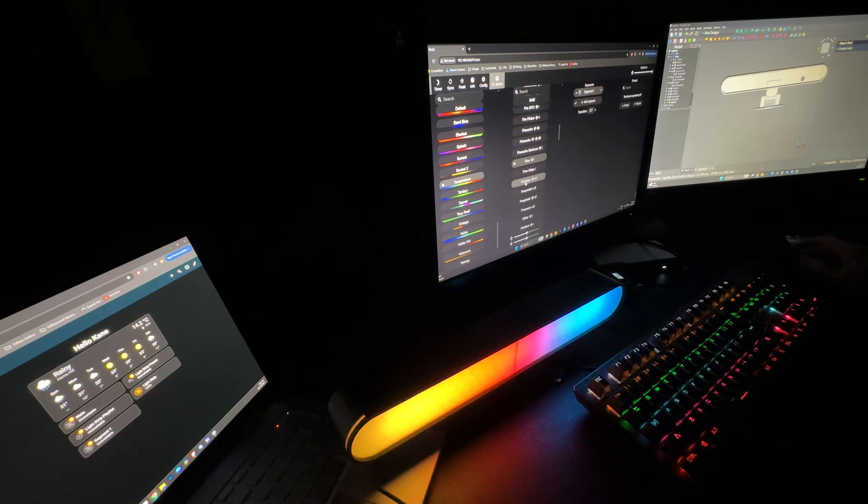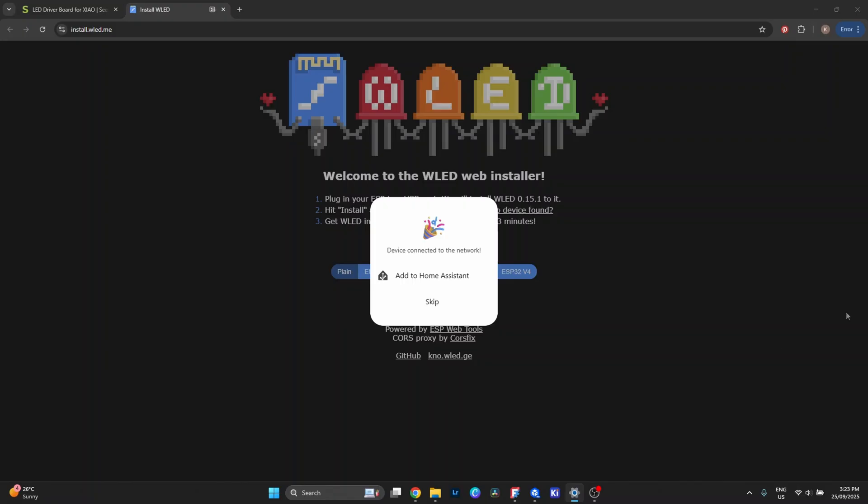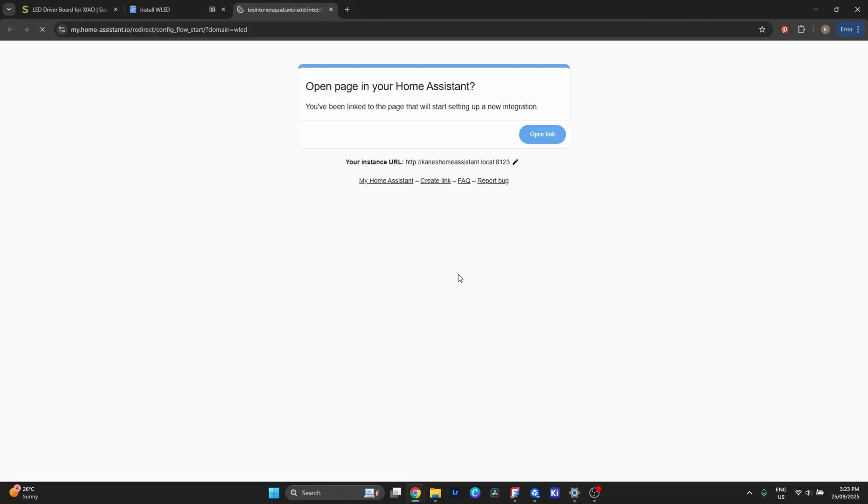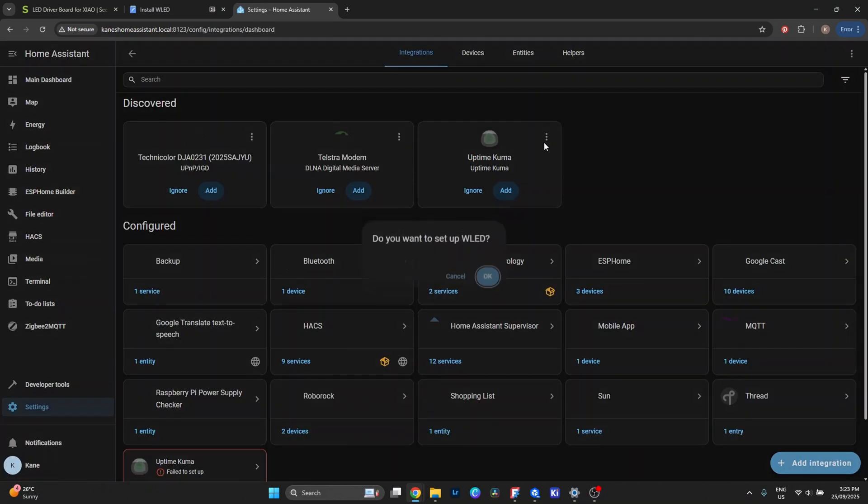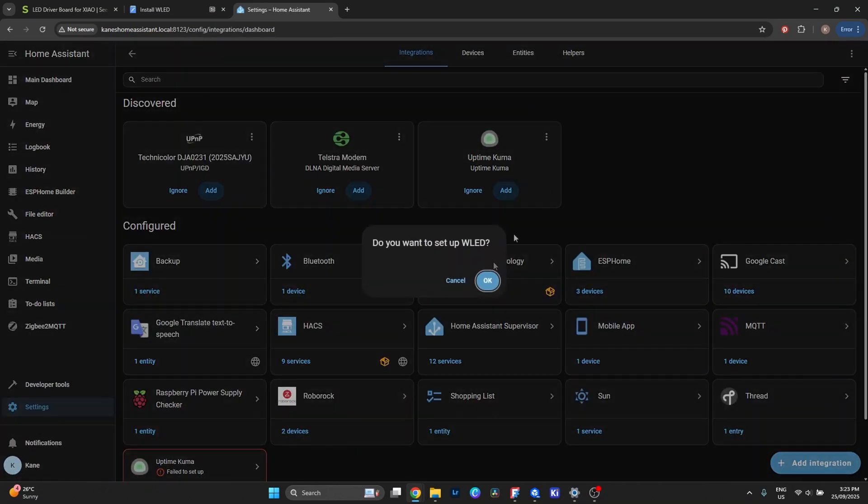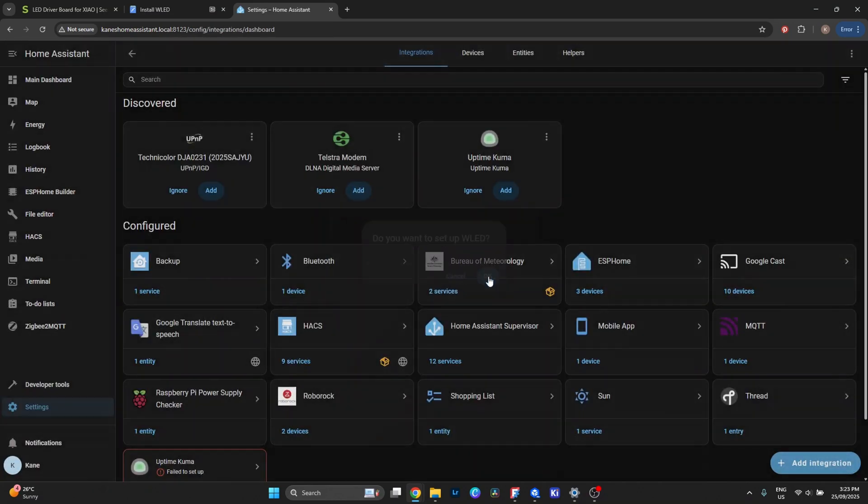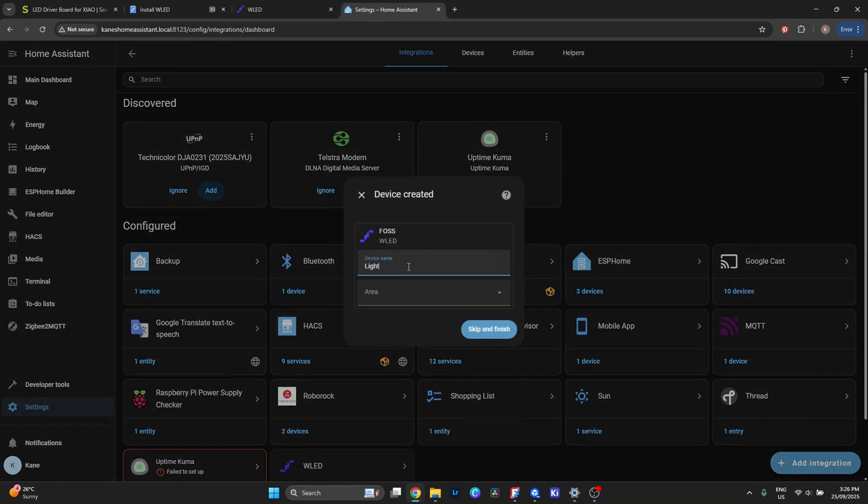On top of that, WLED integrates directly with Home Assistant. So if you're running a smart home setup, the light bar just shows up as another device you can control, automate, or tie into scenes.